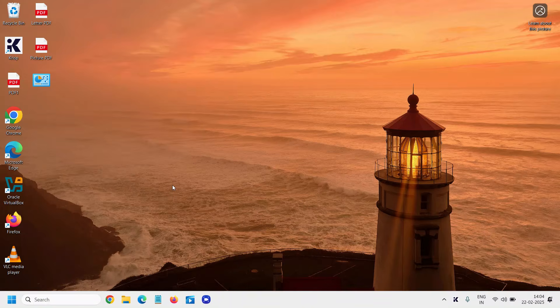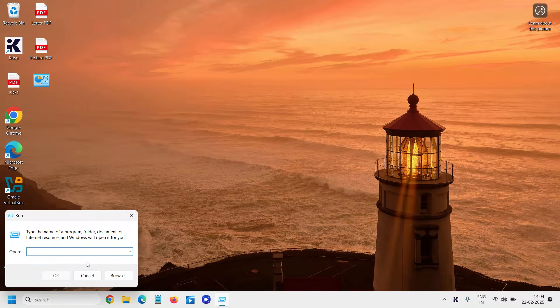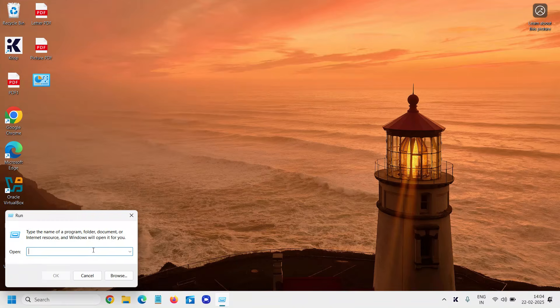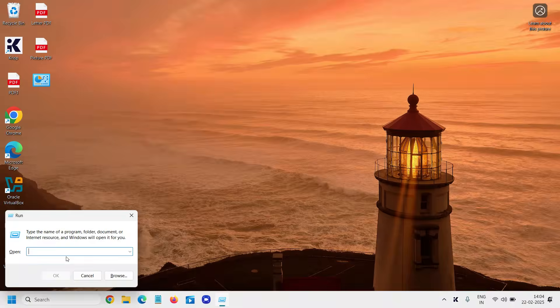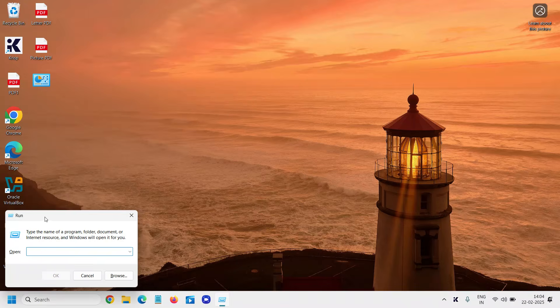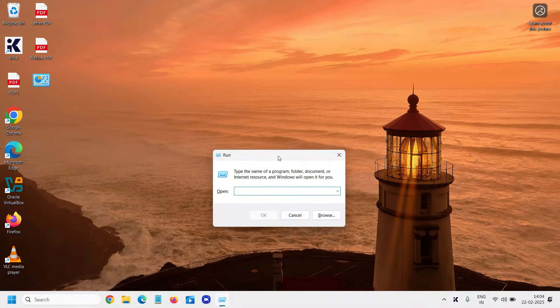The very first step is to run the Search Indexing troubleshooter. Right-click on the Start icon and go to Run. You can also press Windows and R key together to open the Run window. Windows+R will open up the Run window for you.